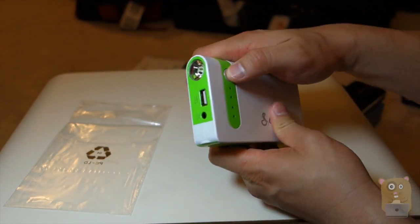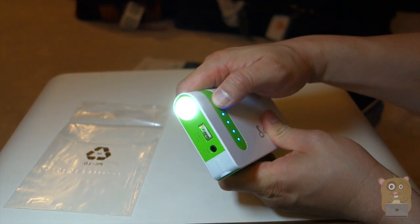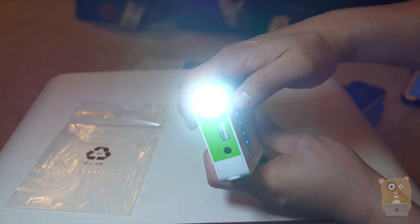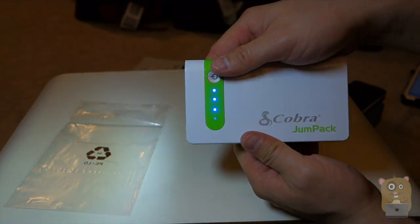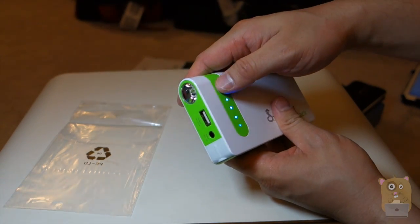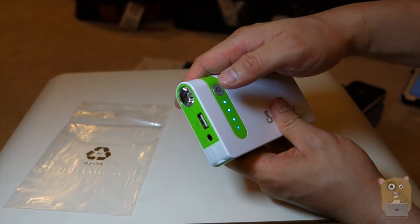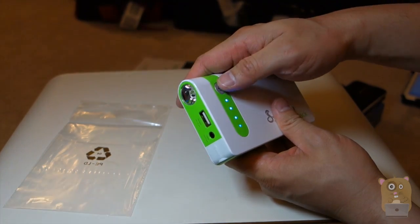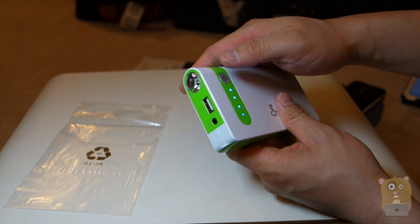Alright, let's hold on to the power button. Light turns on. It's pretty bright, actually. Now strobing. SOS. And turn it off.